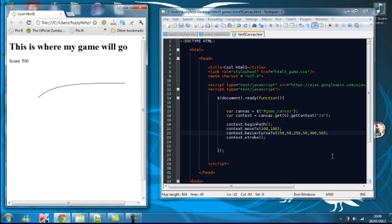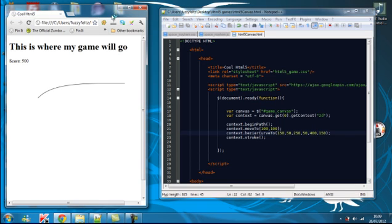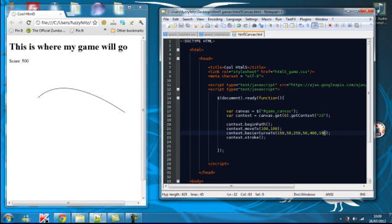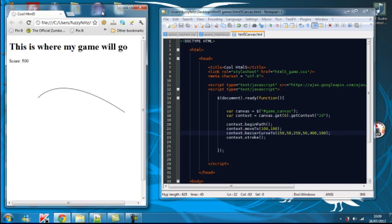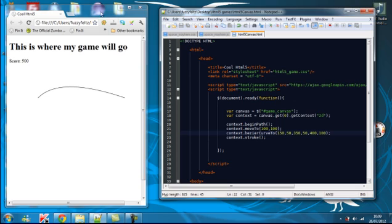There we go. I'll change this to 150. So, let's see if I can make this a little bit more clearer. There we go.